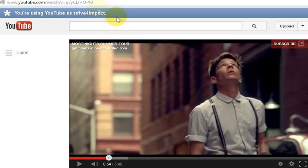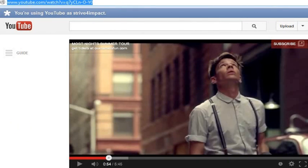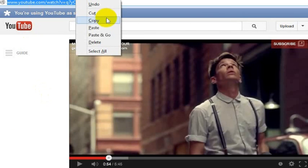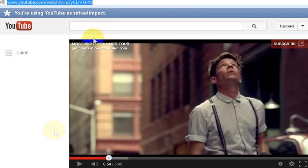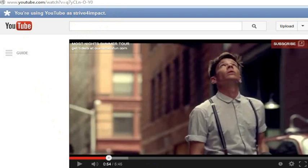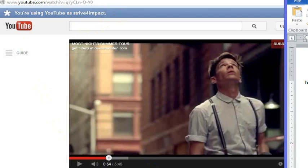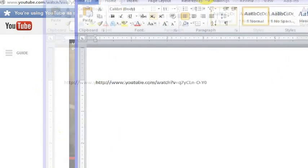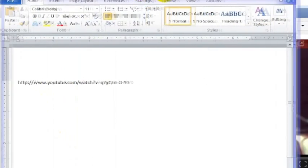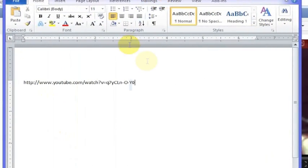So you take and copy the web address up here, just Ctrl+C or you can right-click and copy it. I'm going to show this to you in a Word document, but you might want to put this into an email or whatever, and you could definitely do that as well.